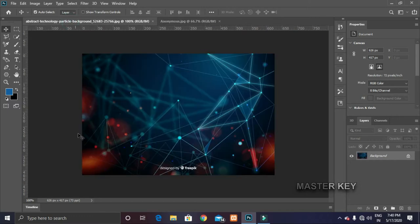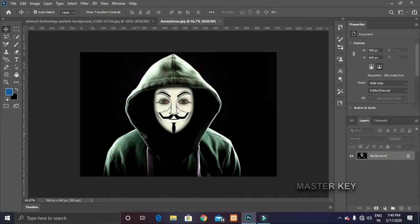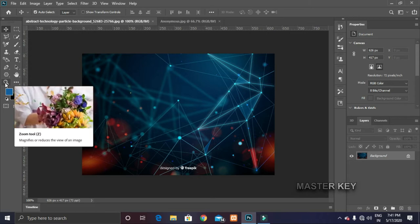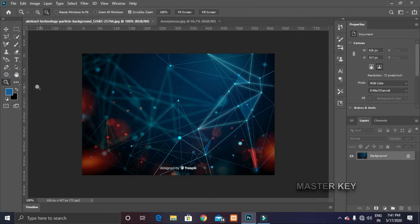We have a background. We have an anonymous picture. We are going to Photoshop. We are going to do this image. I will zoom in this image. Click the tool.